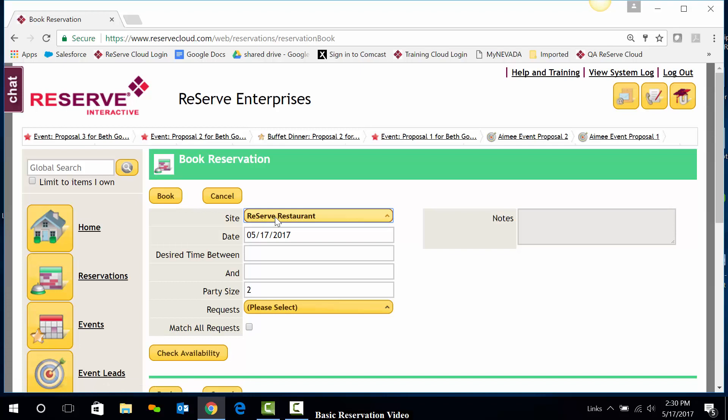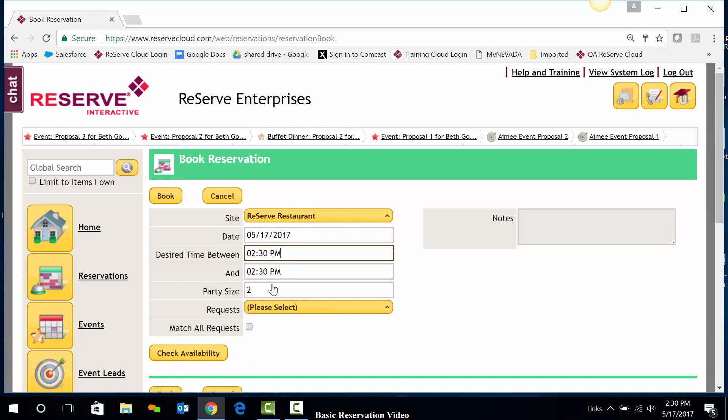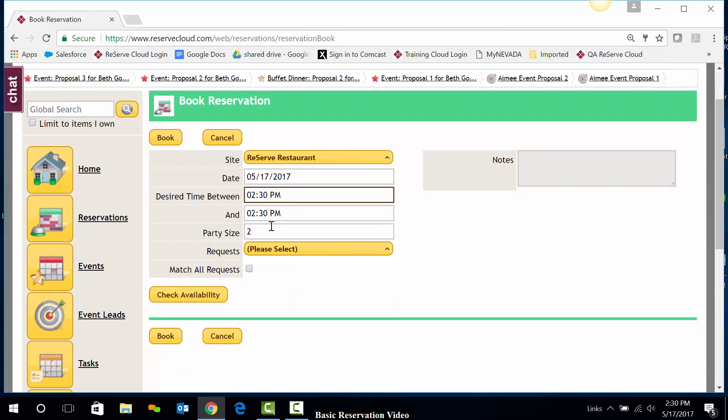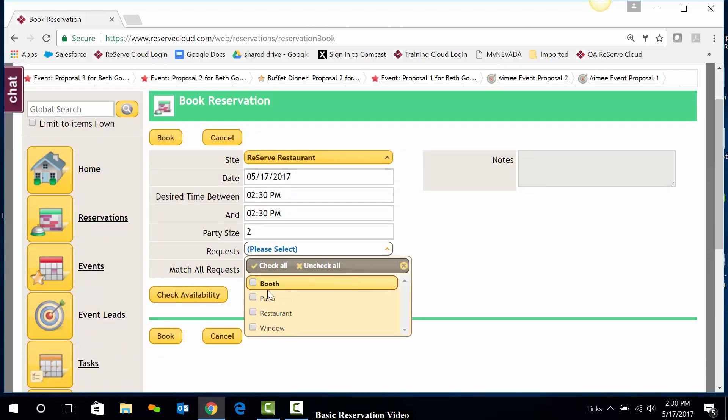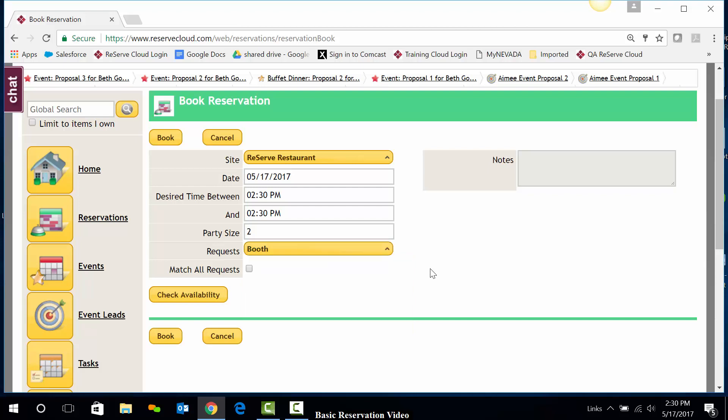We'll select the site, the date, and the time that we would like to have our reservation. Our party size can be entered here, and any requests can also be selected. We'll check availability by clicking on the Check Availability button.